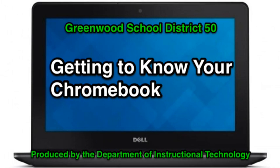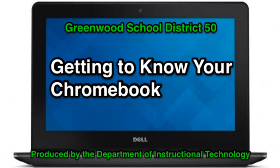You finally got it! So let's explore it! Getting to know your new Chromebook.